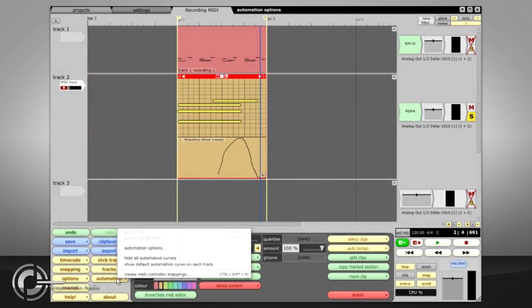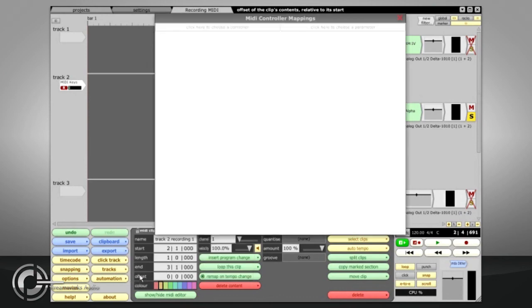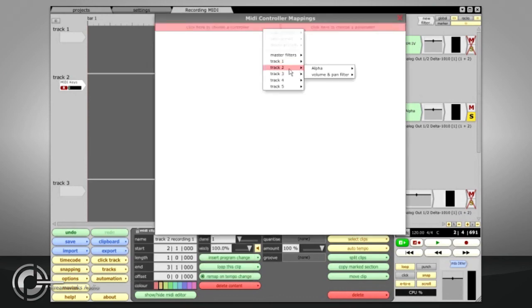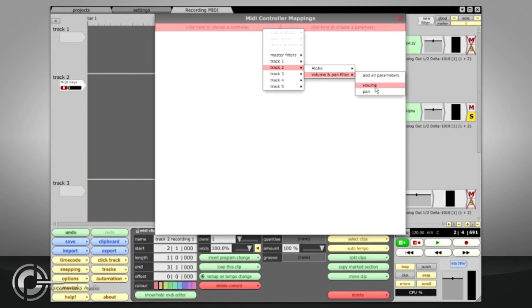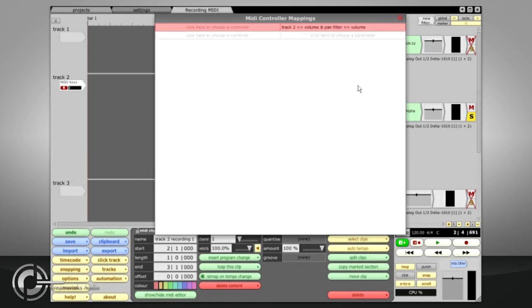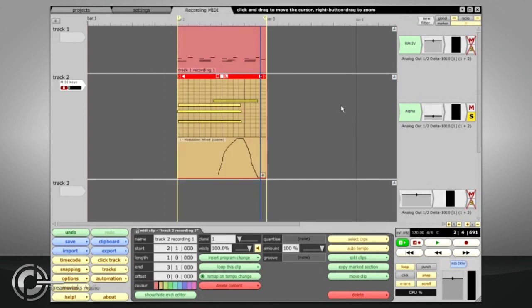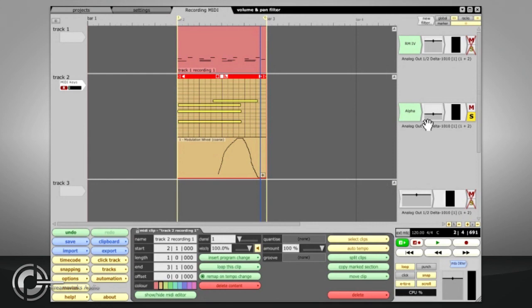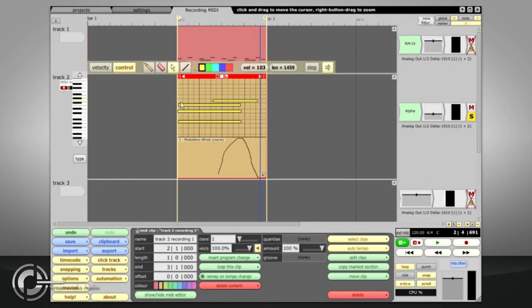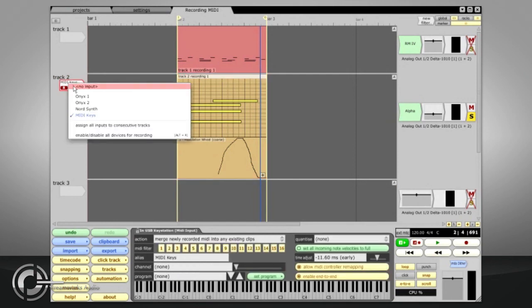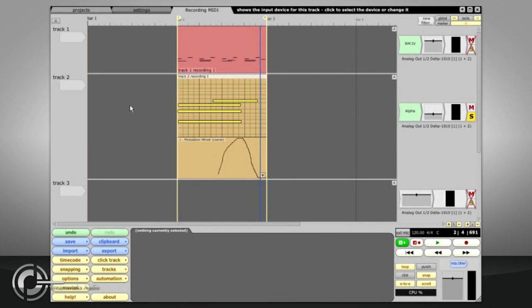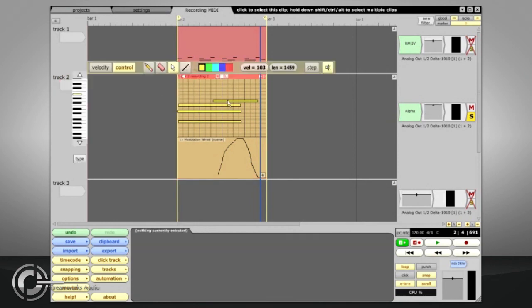Traction also allows MIDI controllers to be mapped to VST automation parameters, however, which means your mod wheel can be used to control any of Traction's filter parameters, as can any other hardware MIDI knobs or sliders you have that send controller data. The parameters you control in this way can be on any filter, on any track, and the MIDI input in question does not even need to be enabled as a track input.